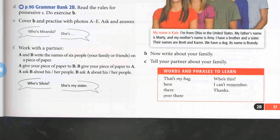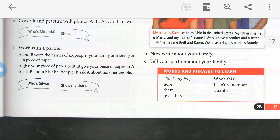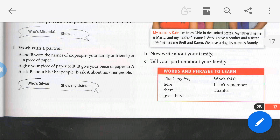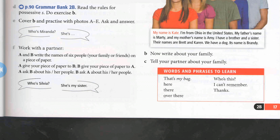Now, words and phrases to learn. 'Here' — that's here. 'There' / 'over there' — to show something which is far from us, we say 'there' or 'over there'. 'Who is this?' — to ask about a person, we use the question 'Who is this?' 'I can't remember.' Thanks.